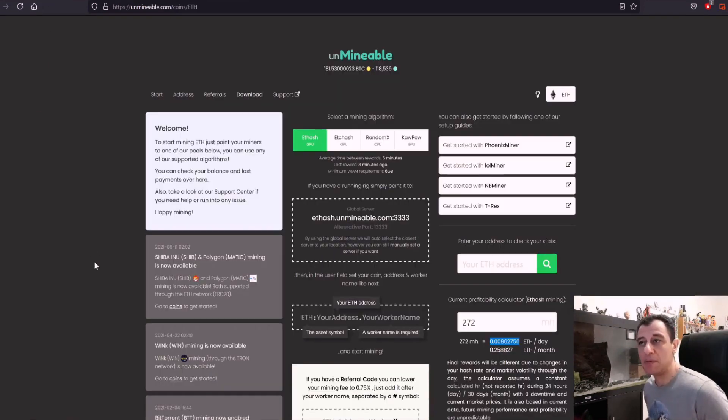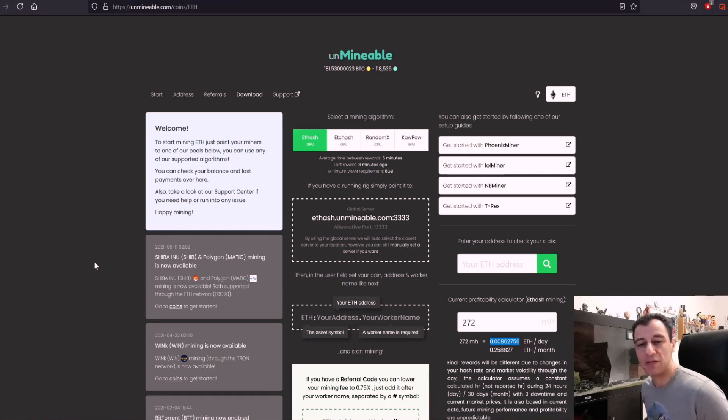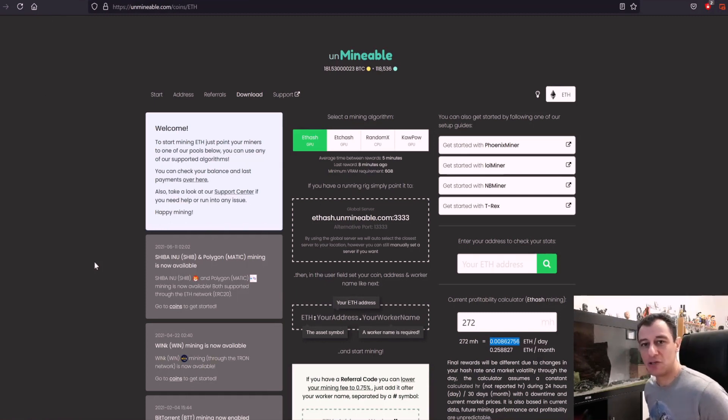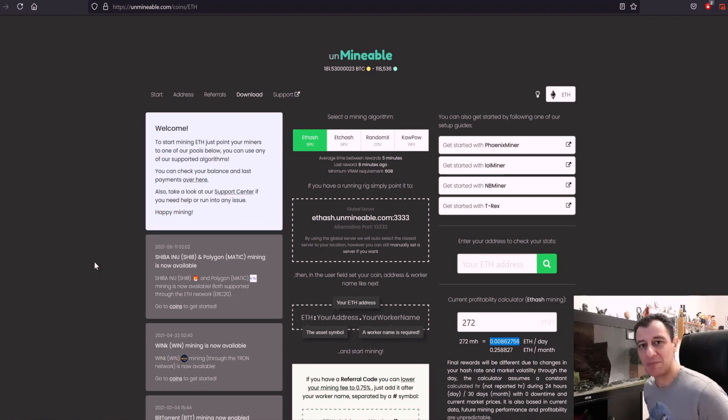I'll be mining it for a week and we'll see what happens after the end of the week and I'll make another video on that and I'll tell you what my total profitability was on shiba inu after the week has passed.